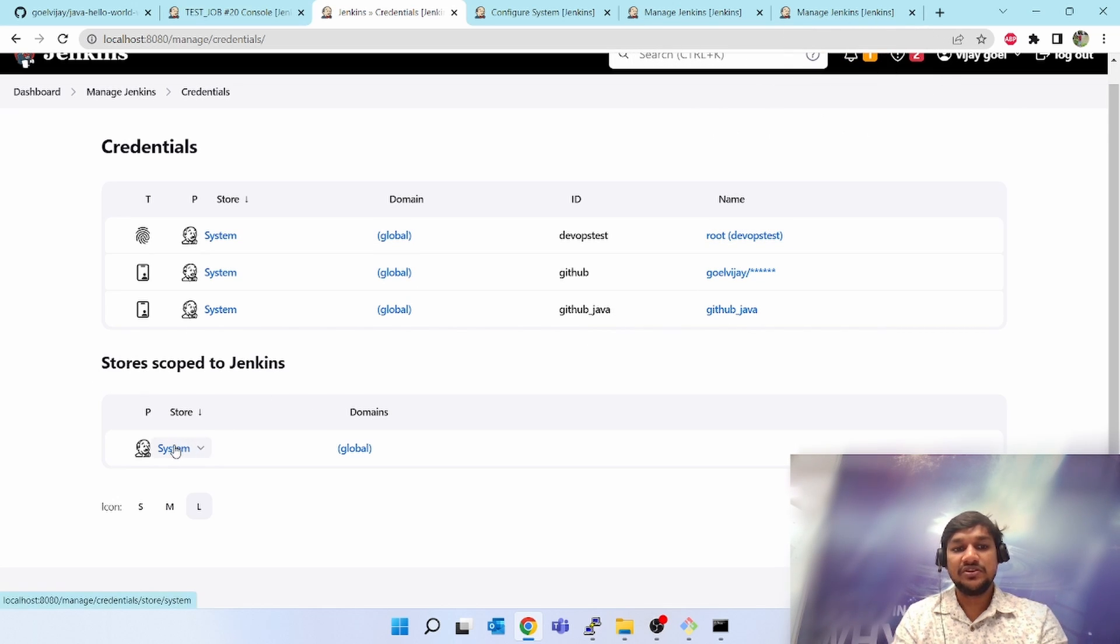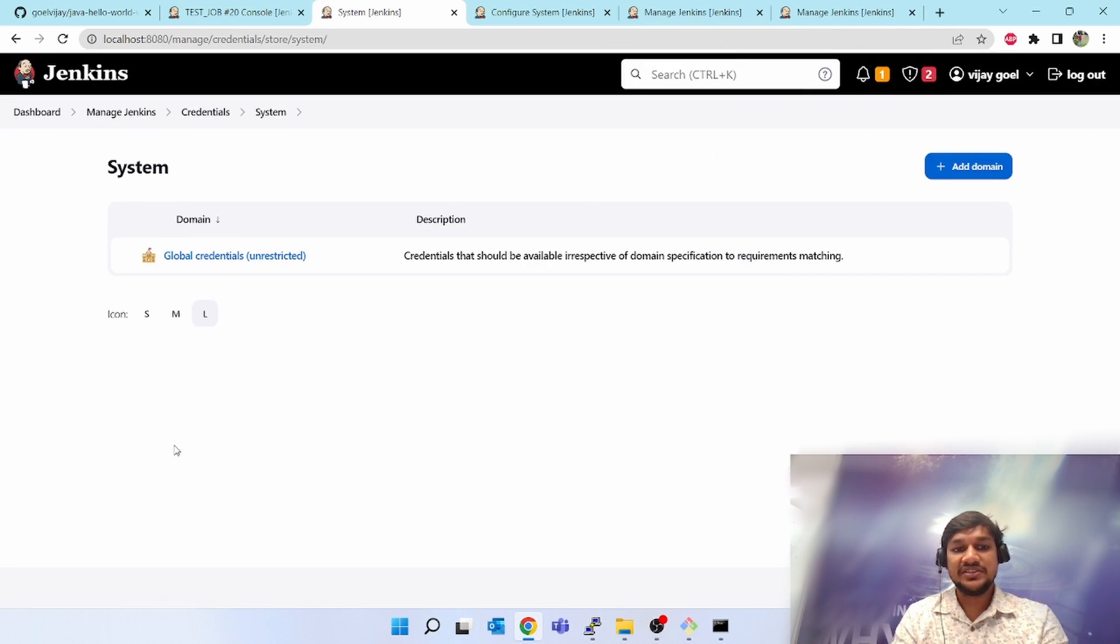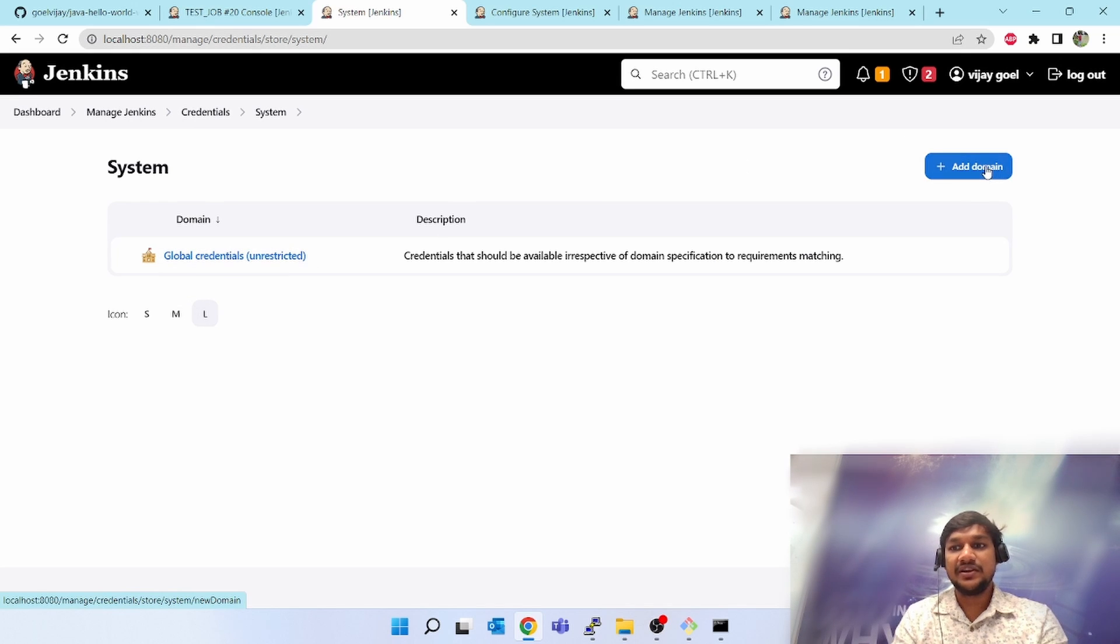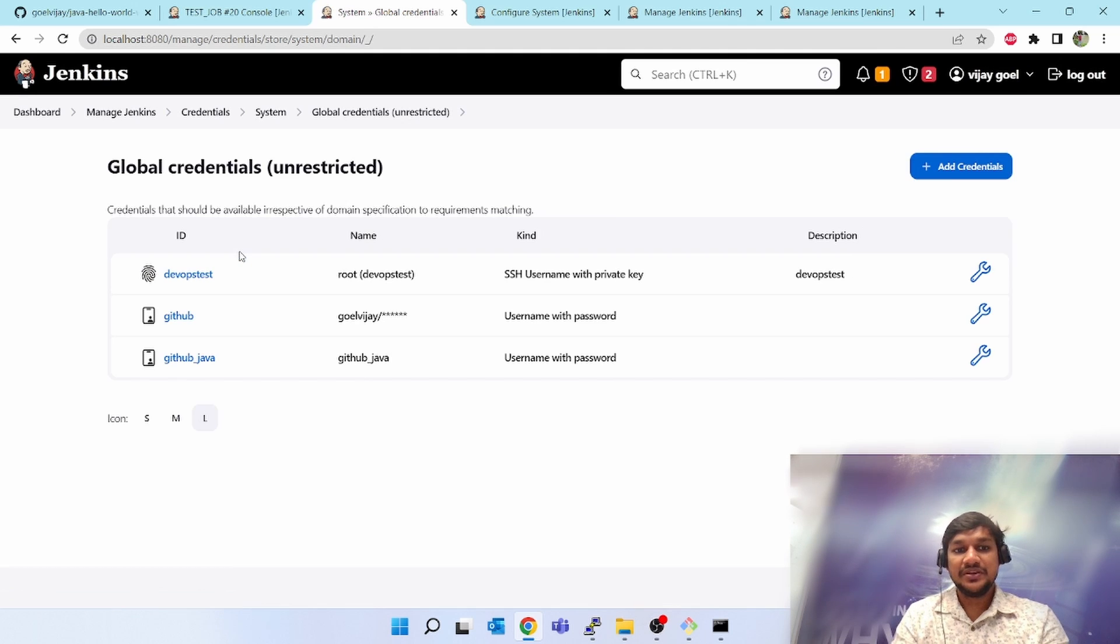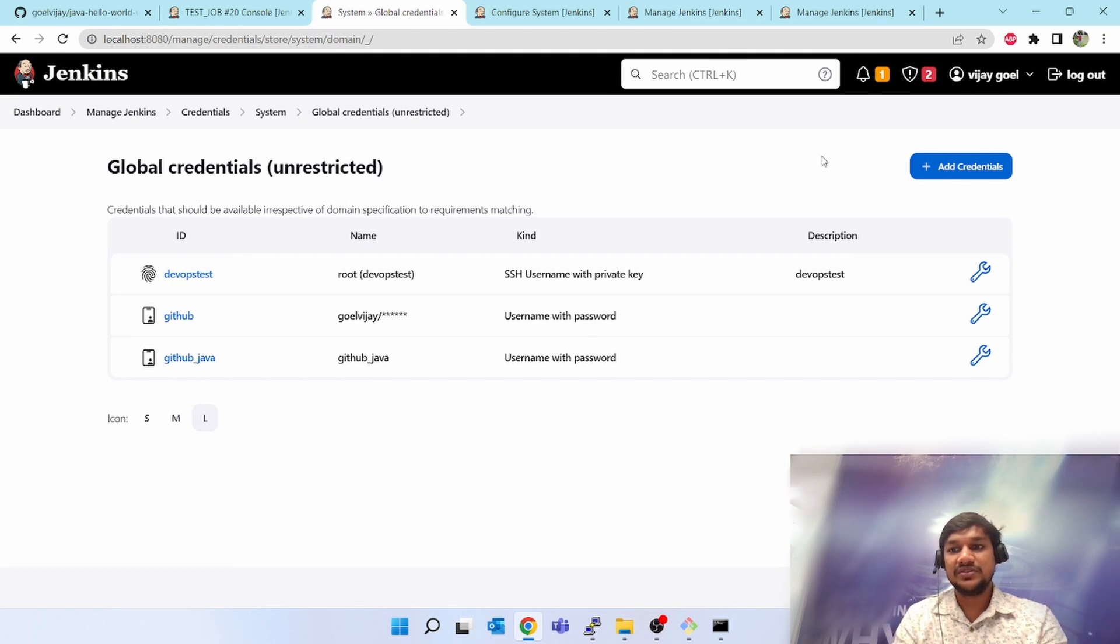You can add a domain here if you want, but I will use the existing global credentials. Inside global credentials I have already added three users.